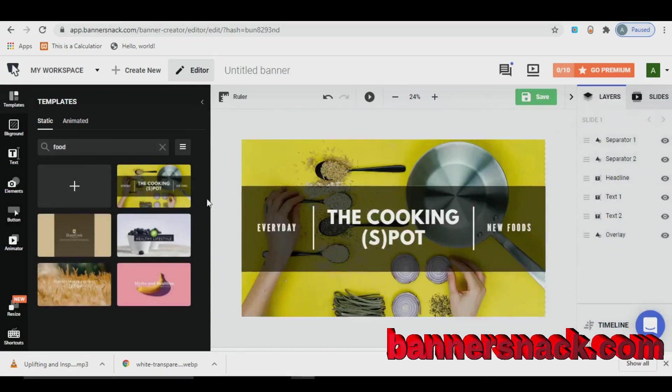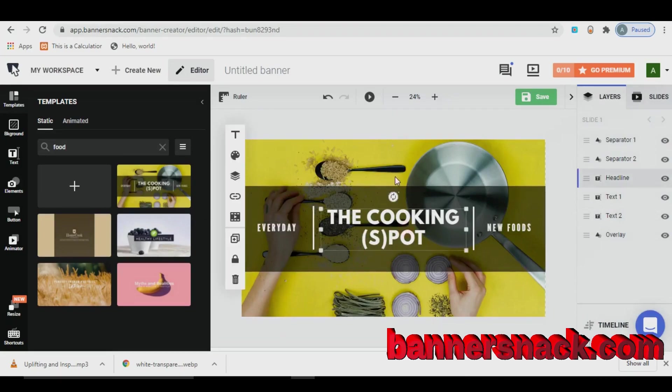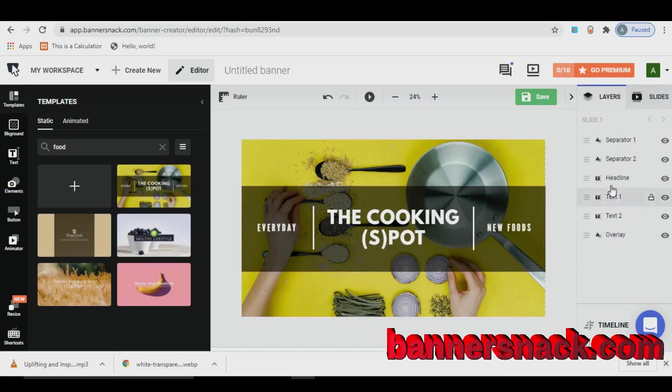After selecting the template, you can customize the banner. Like you can change the text, font, background and others.